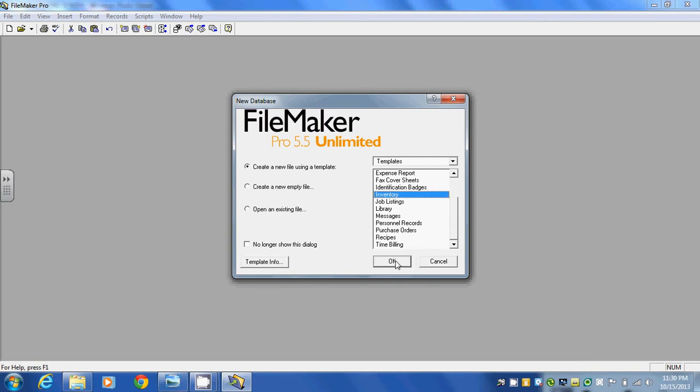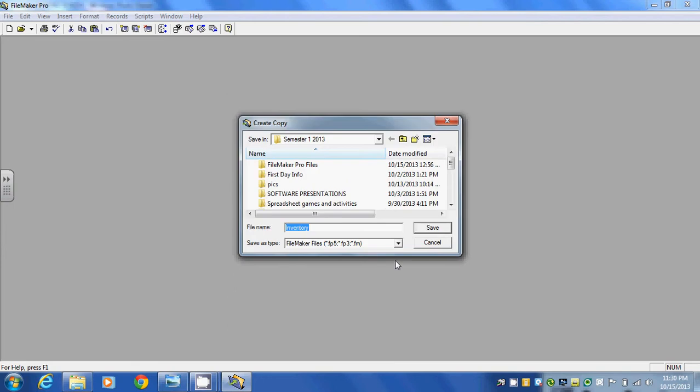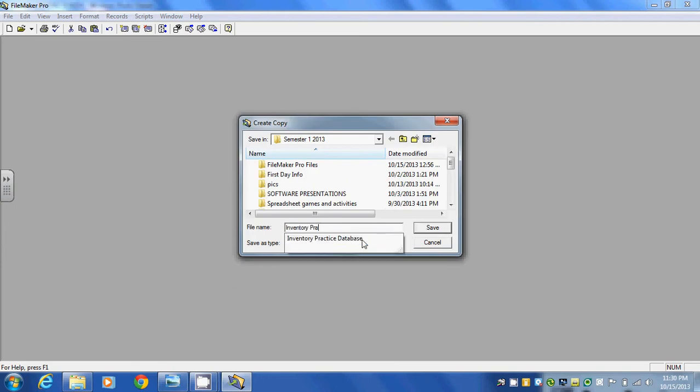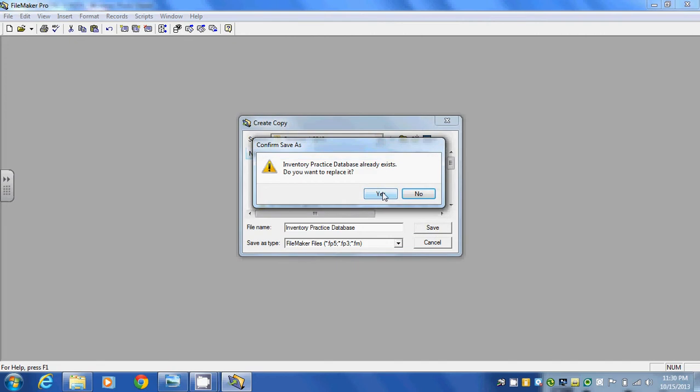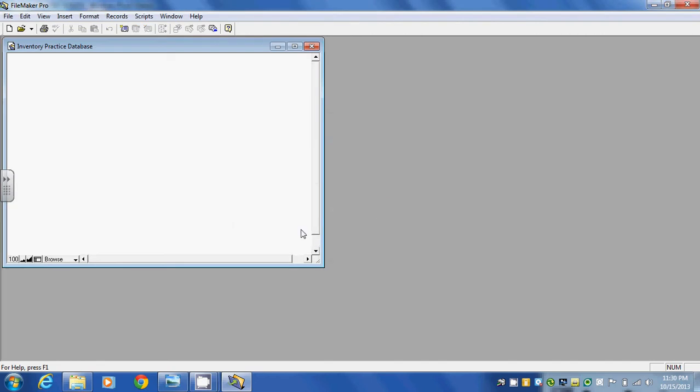So we're going to click OK and we'll call this inventory practice database. Save it. Yes we do.